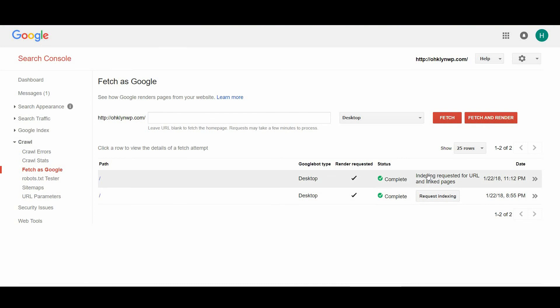Next to the partial status, there should now be a message that reads indexing requested for URL and link pages.